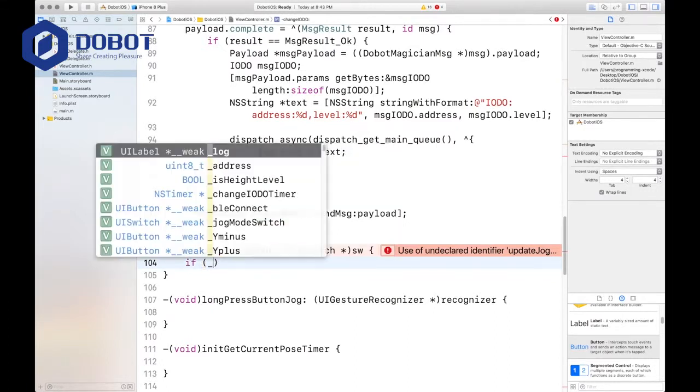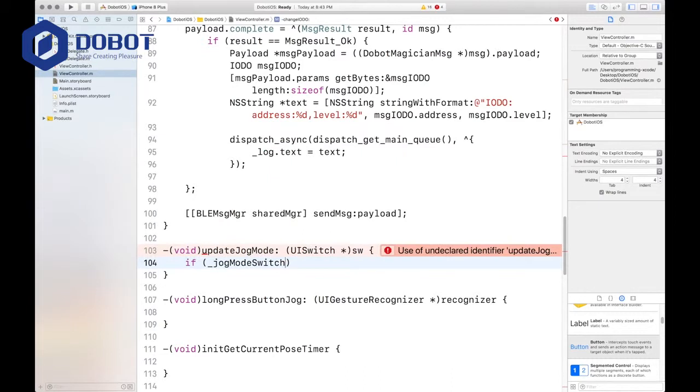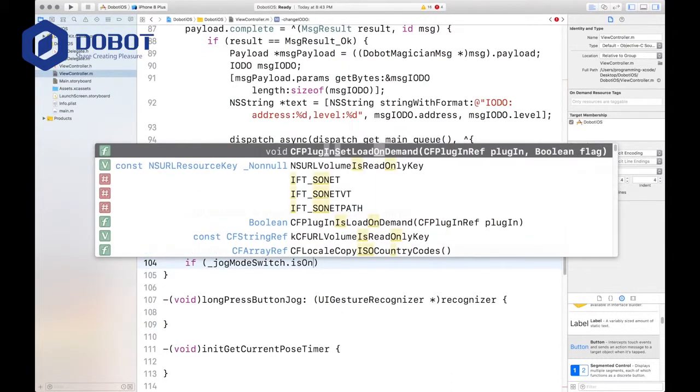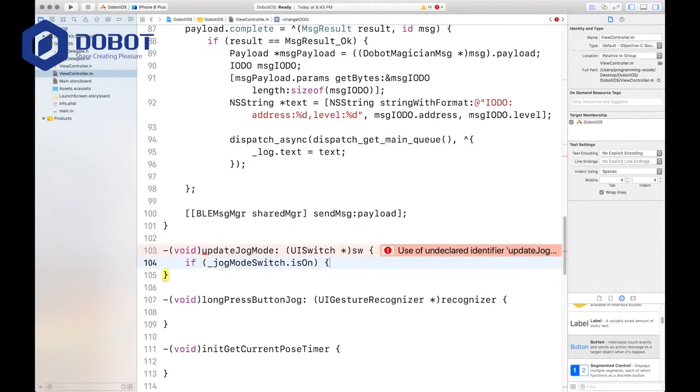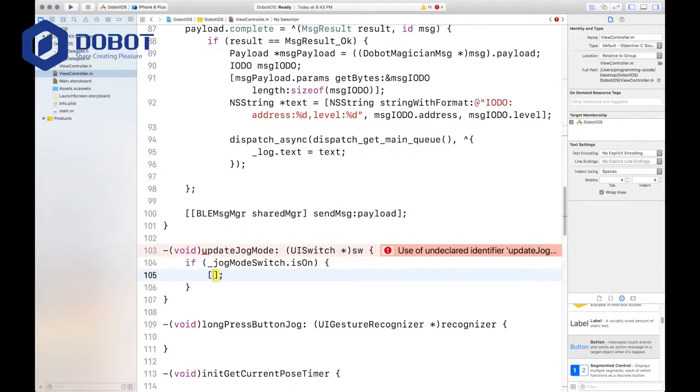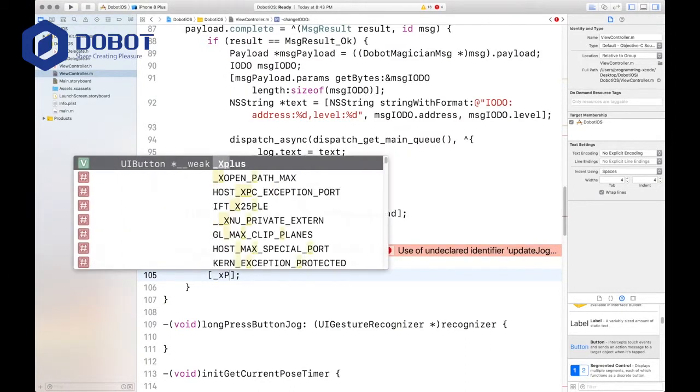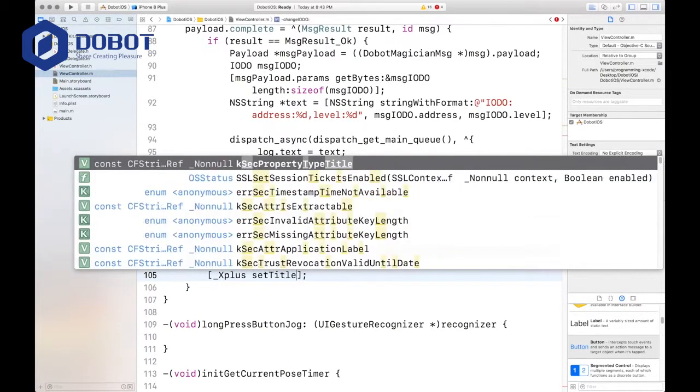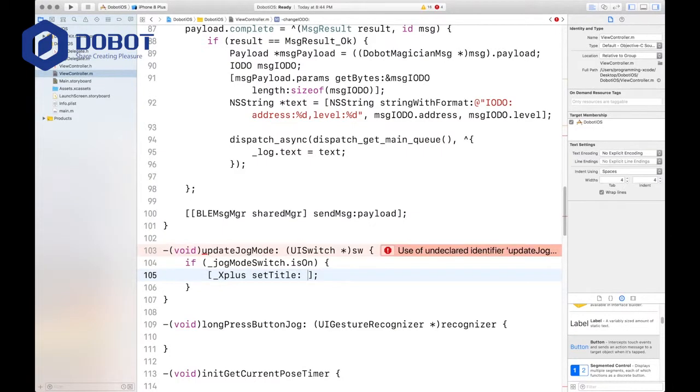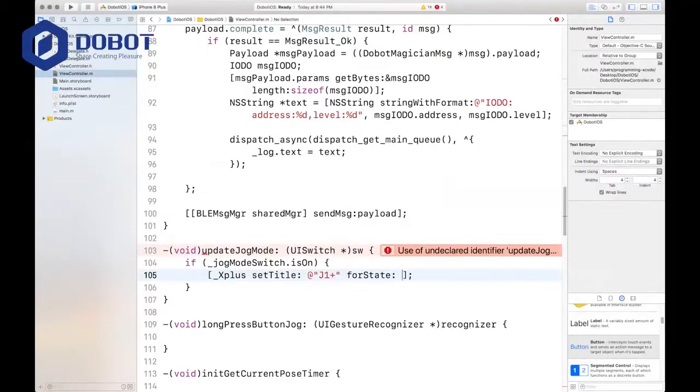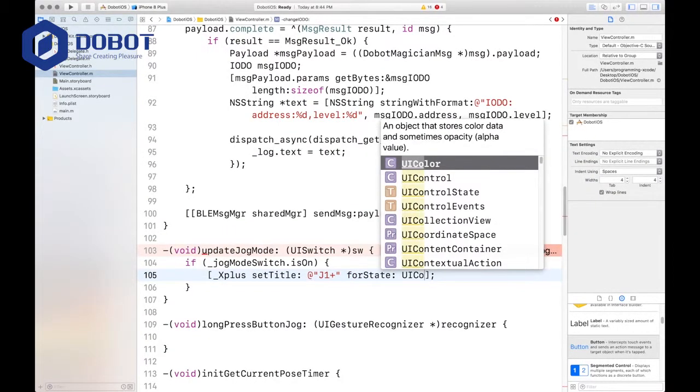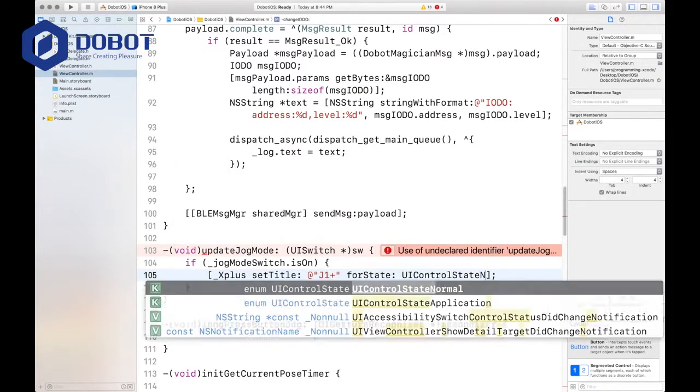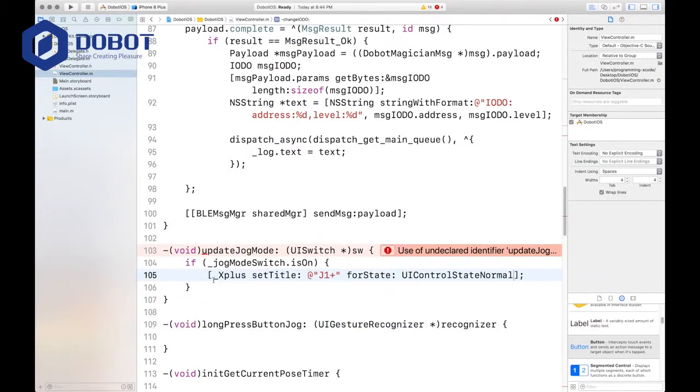And the first one is we want to check if the jog mode switch is on. That means we are in our correct mode. And that is jog mode, which is J1 plus, J1 minus, J2 plus, J2 minus. And we'll set the titles of the buttons. Set title, and the title will be J1 plus, for state, UI control state normal.